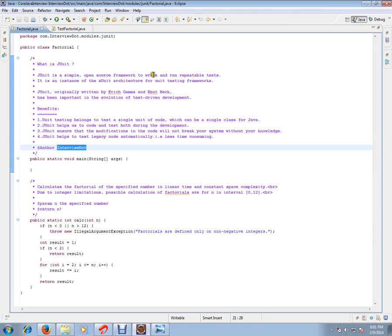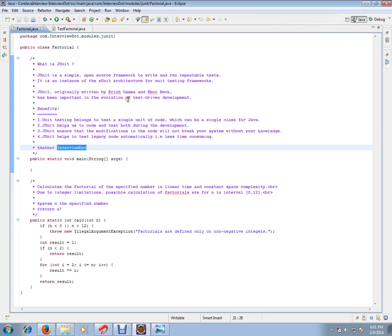JUnit is used to write and run repeatable tests. It is an instance of the XUnit architecture for unit testing frameworks. JUnit was originally written by Eric Gamma and Kent Beck and has been important in the evolution of test-driven development.